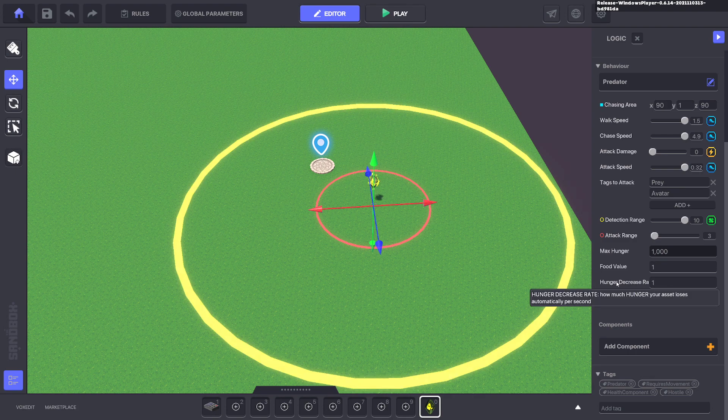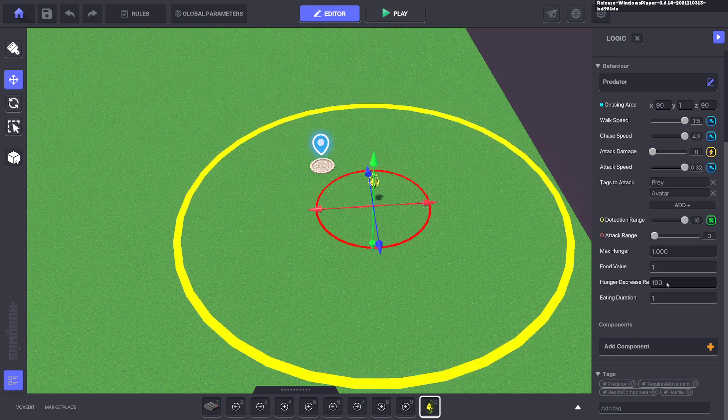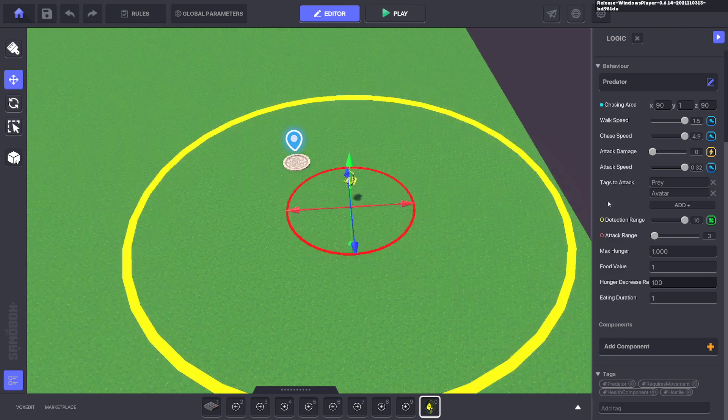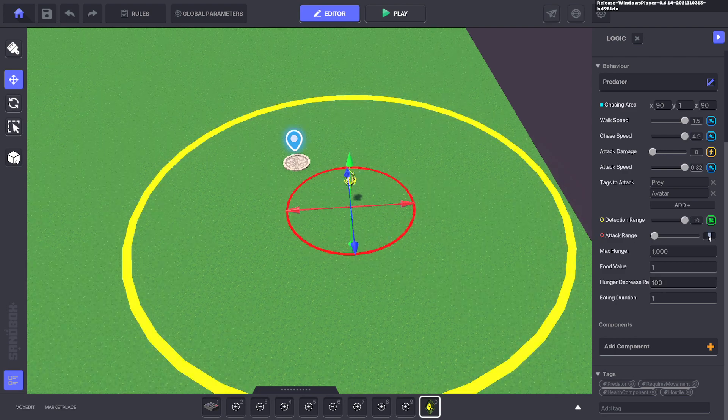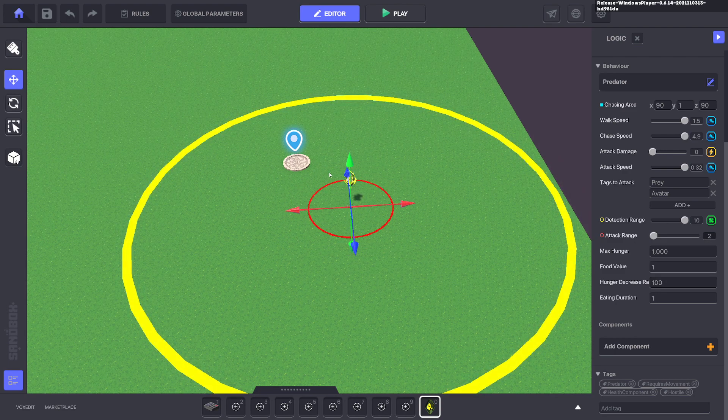We also want the predator to get hungry faster so it's constantly attacking our target. We'll bring the attack range to two, so it's closer to the avatar.